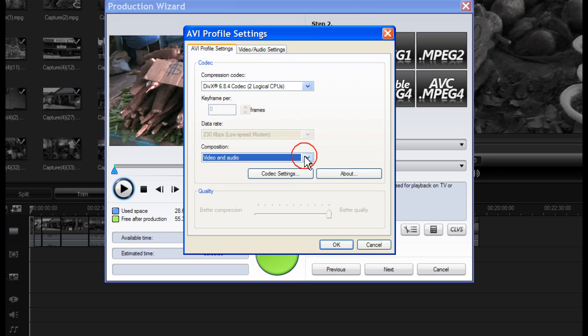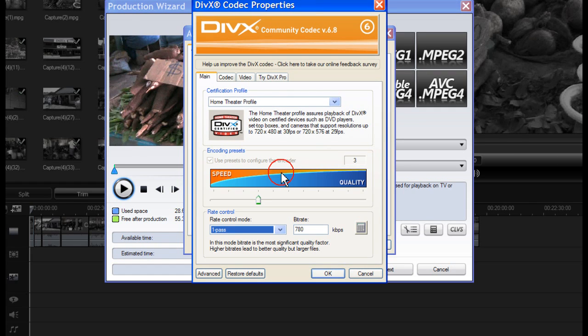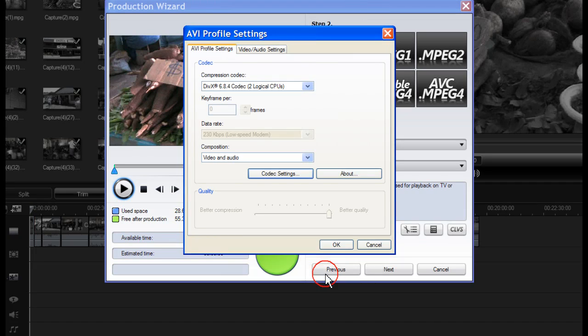If you want to make further Codec Settings changes, click on Codec Settings and the DivX Properties box opens. Make whatever changes you need then click OK.